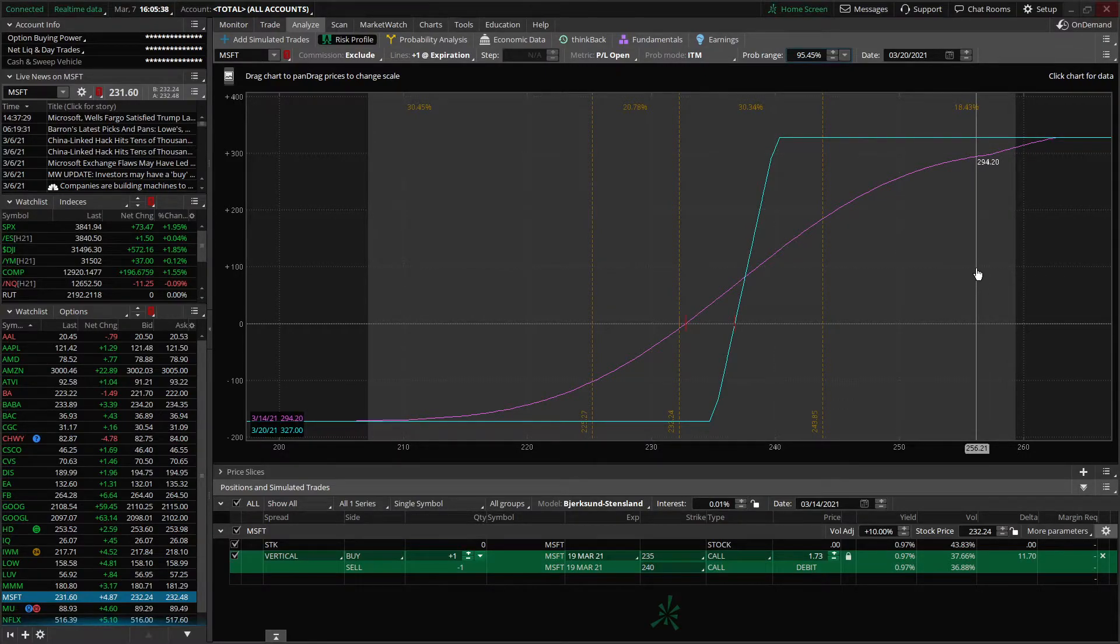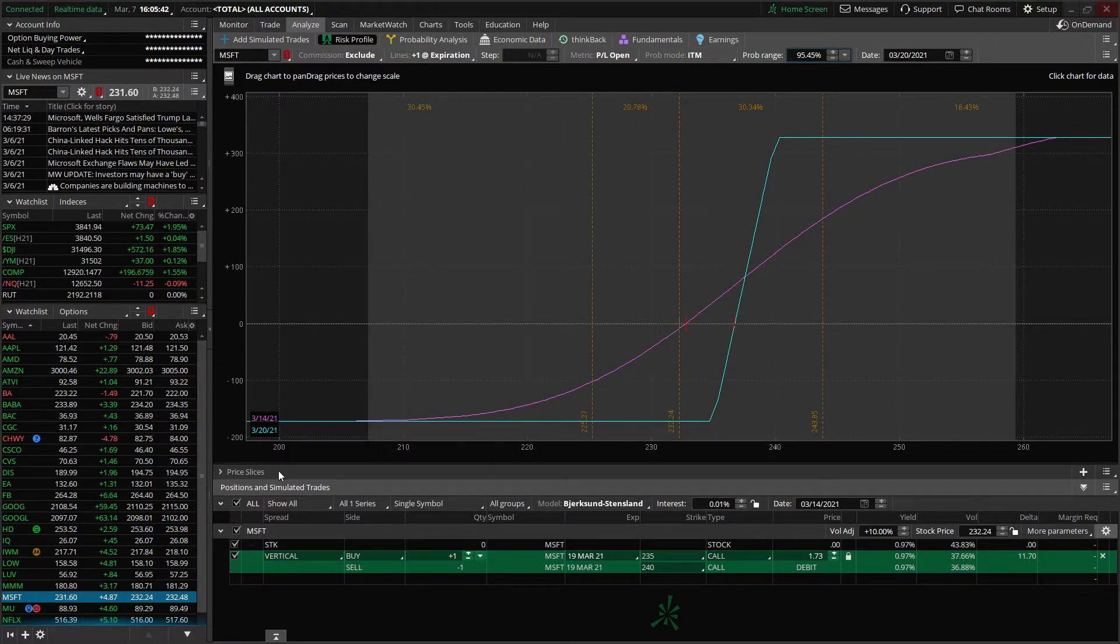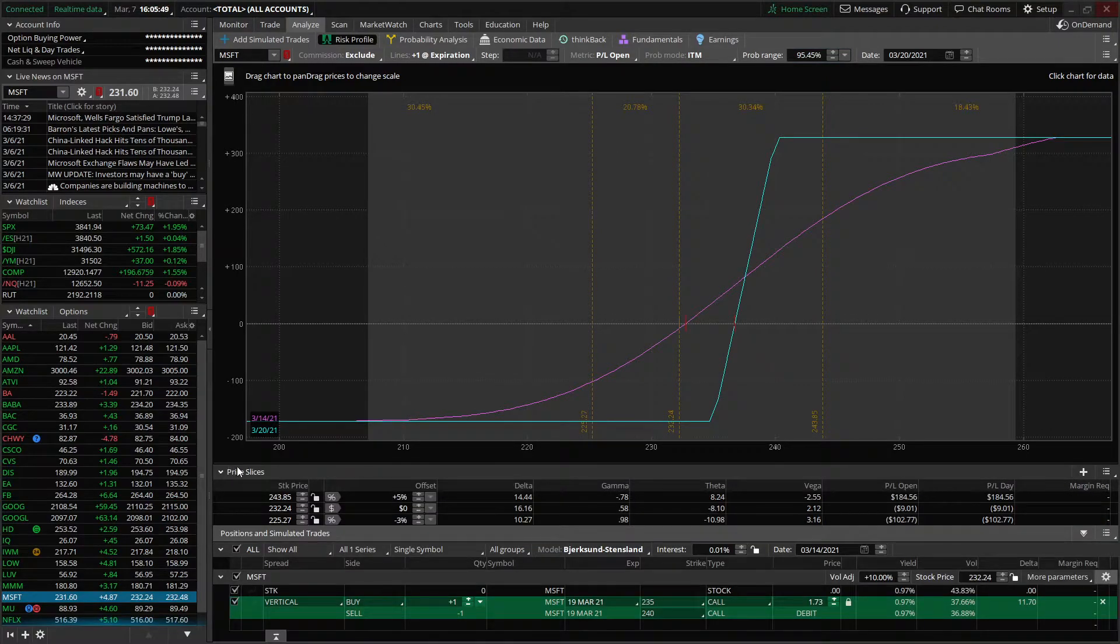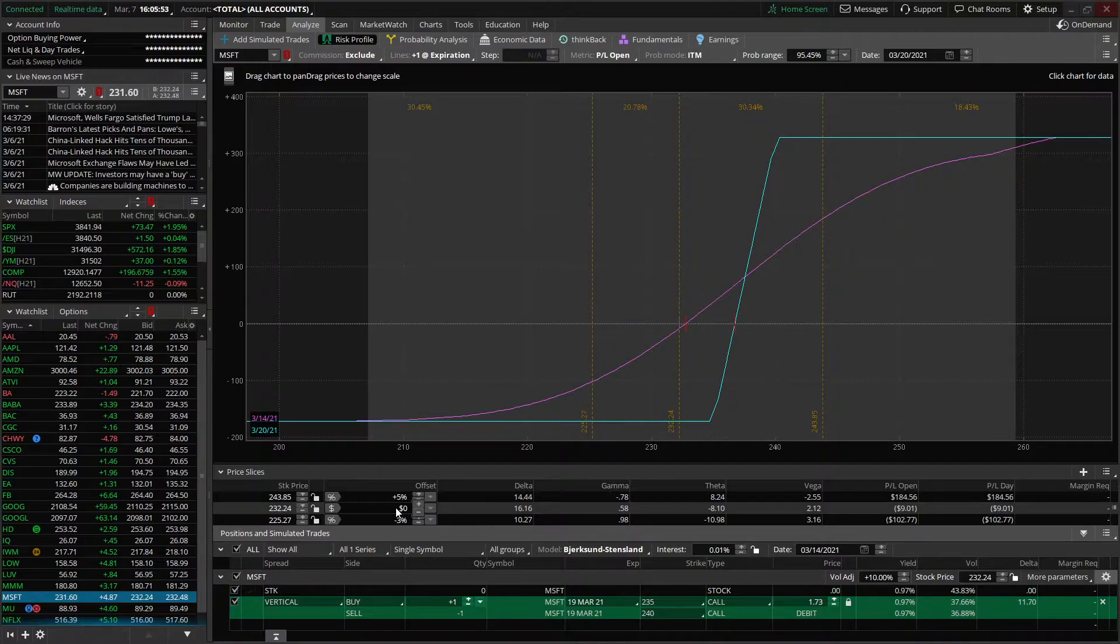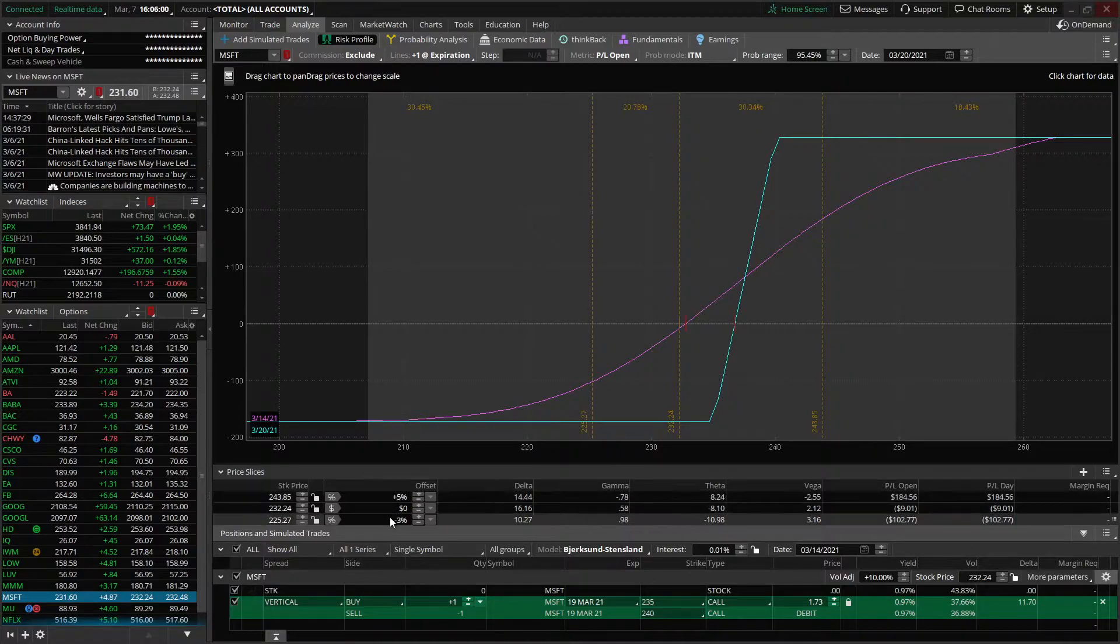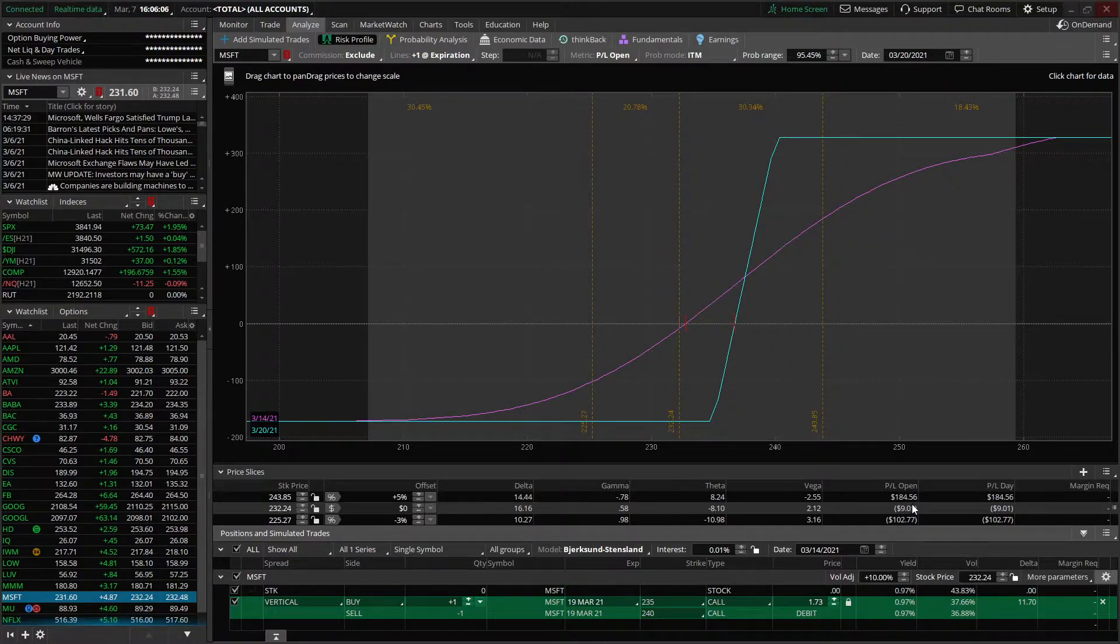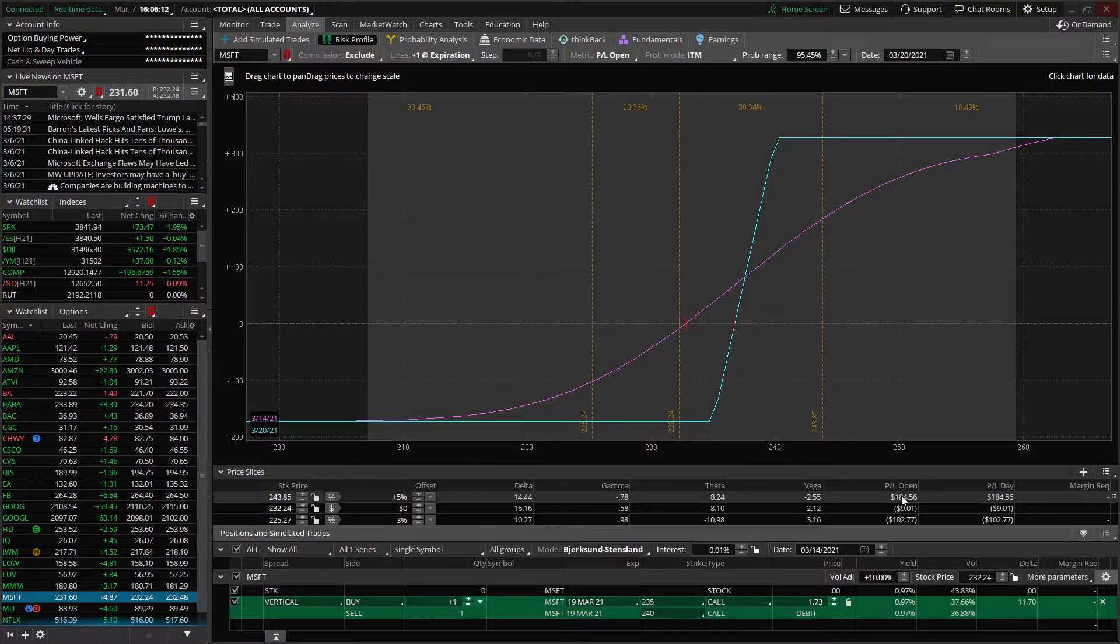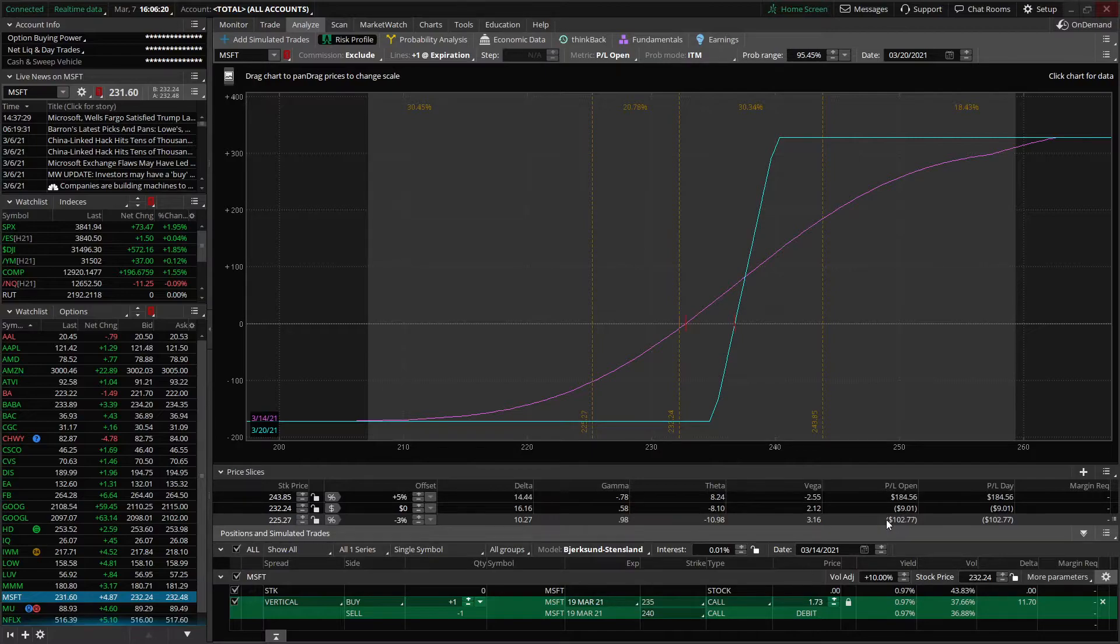Now the dash lines in the background, these yellow dash lines, all those are, are your price slices, which can be accessed in the lower left-hand corner by clicking on price slices. From there, we can see that the original price slice, the one in the middle, is really just the current stock price for Microsoft in this case. And the price slice above it is a 5% up move and the price slice below it is a 3% down move. And by looking on the right-hand side, we can see what that would result in profit or loss-wise. So if the stock were to move up 5% after we put on this trade, we would be up $184. Whereas if it moves down 3%, we'd be down $102 on the trade.